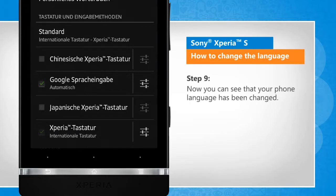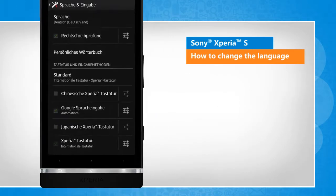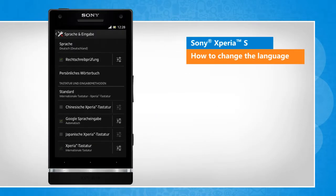Now you can see that your phone language has been changed. See? That wasn't hard at all! Thanks for watching.